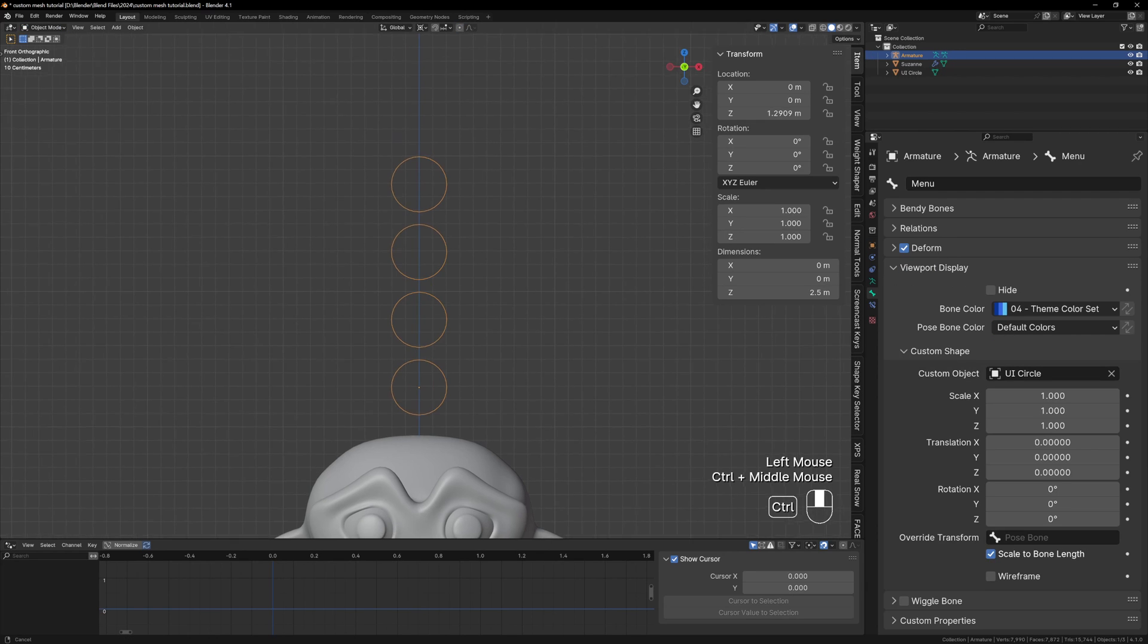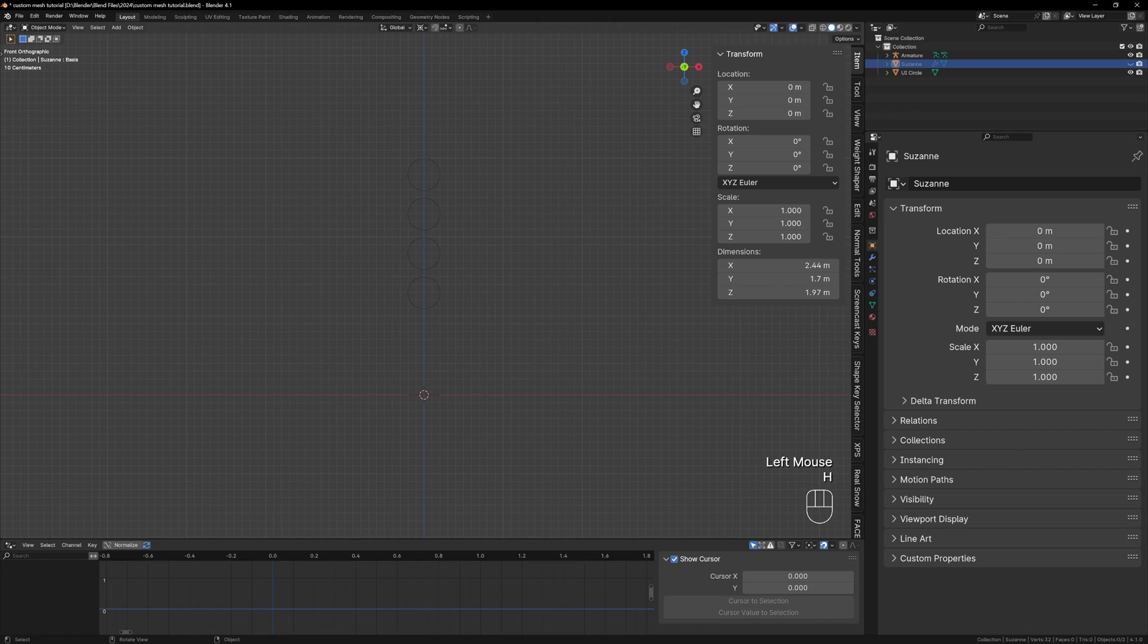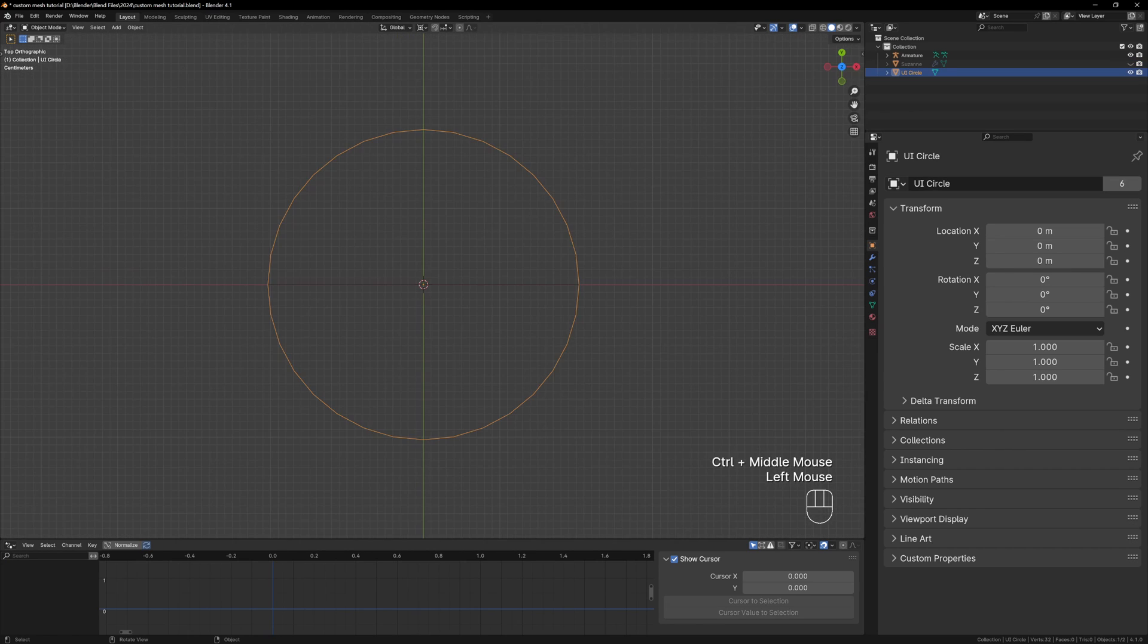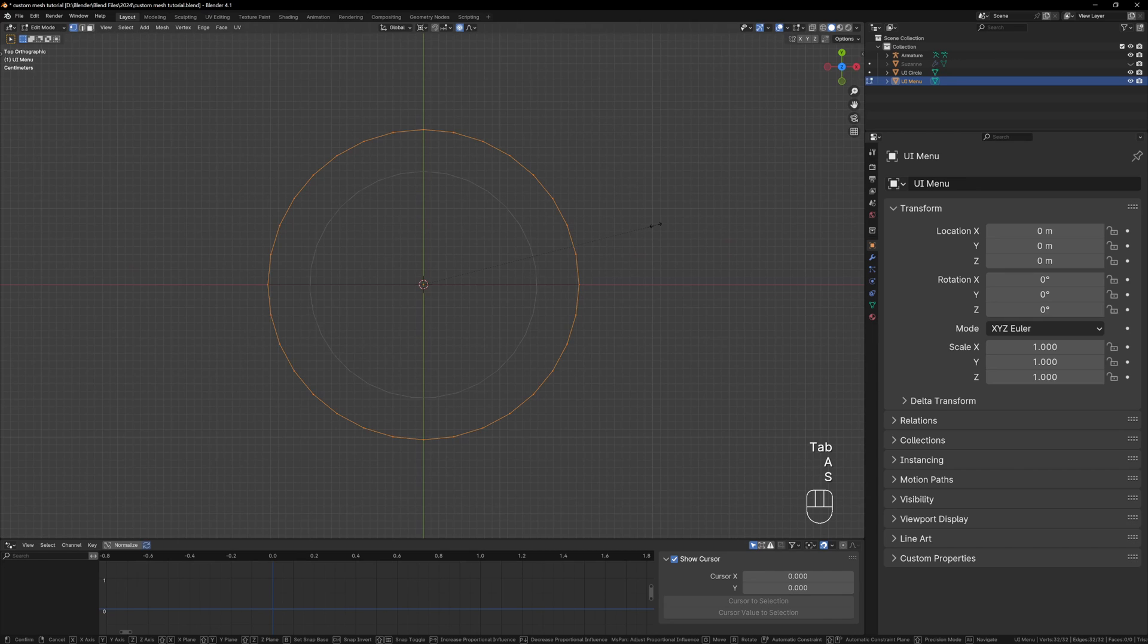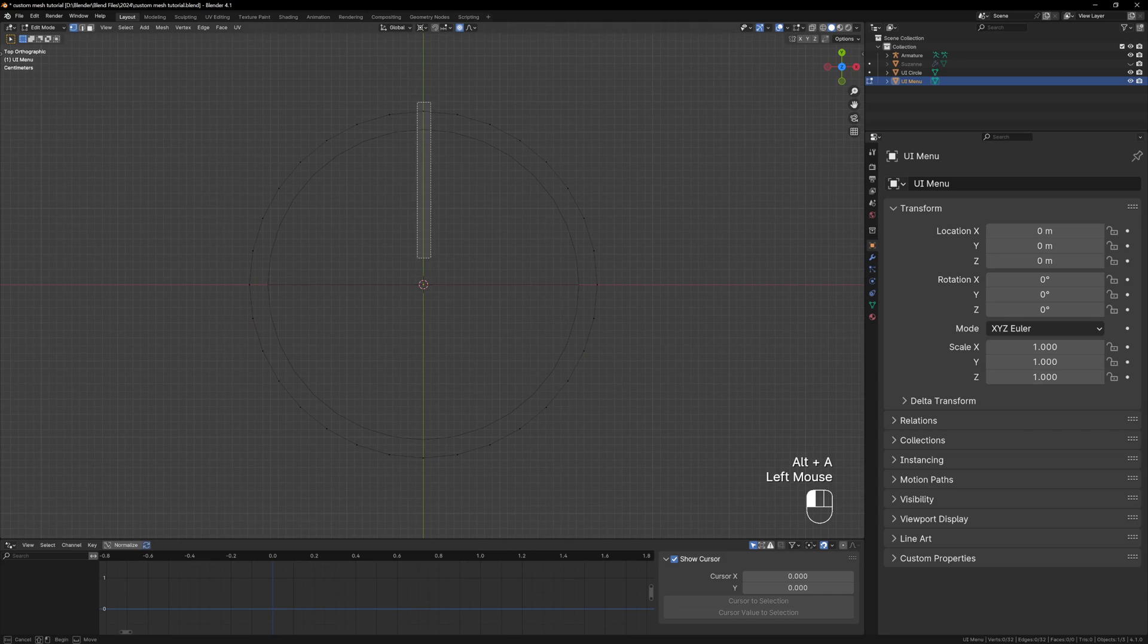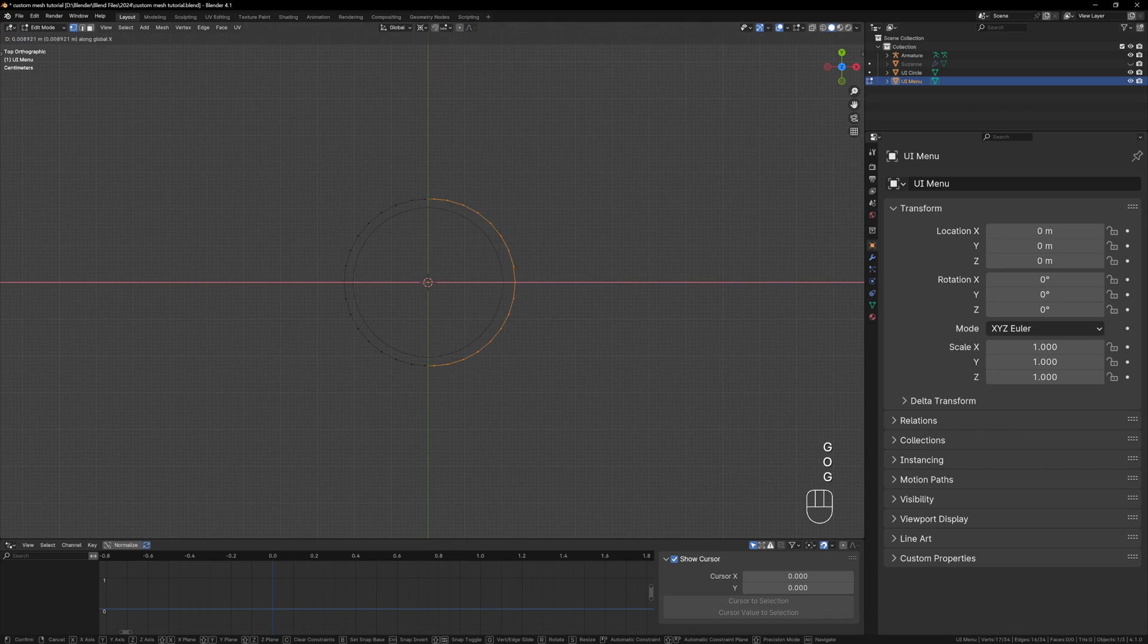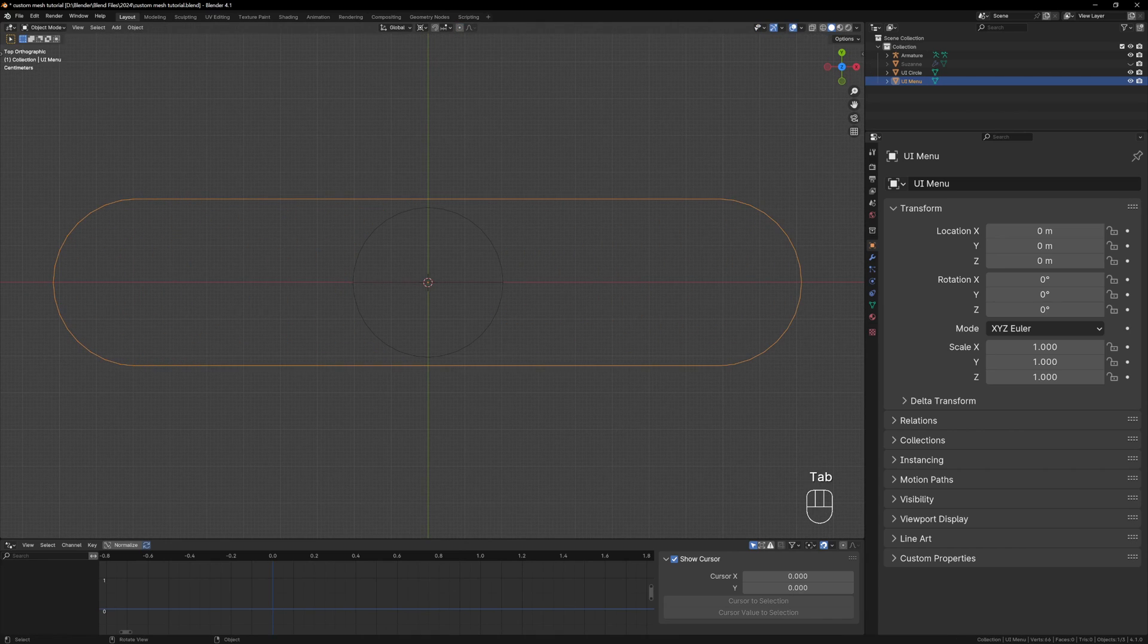We can hide Suzanne for the minute and now we need to make our menu shape and we can do this by duplicating our UI Circle and modifying it. You can rename it UI Menu and now enter edit mode. First of all let's make it a little bit bigger than our circle by scaling it up. Now all we need to do is select the top and bottom vertices and press Ctrl+Shift+B to bevel the vertices so that we have two at the top and two at the bottom. Now we can just select either side and drag it to the left and right.